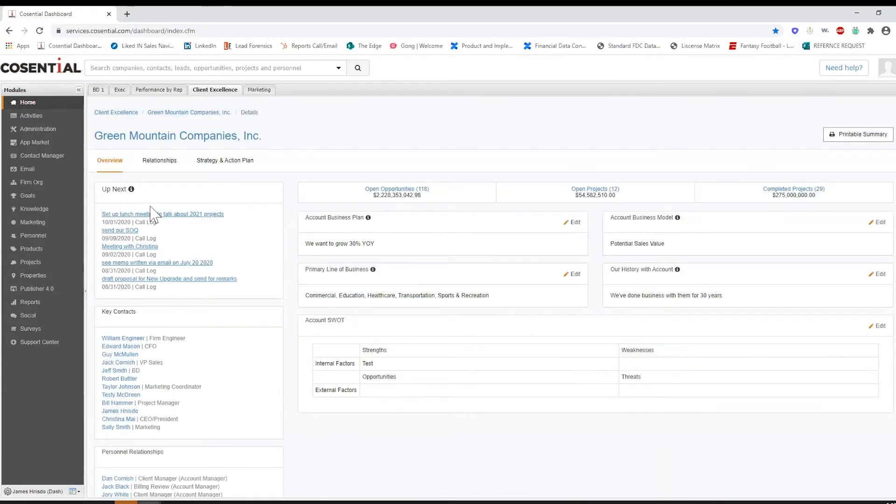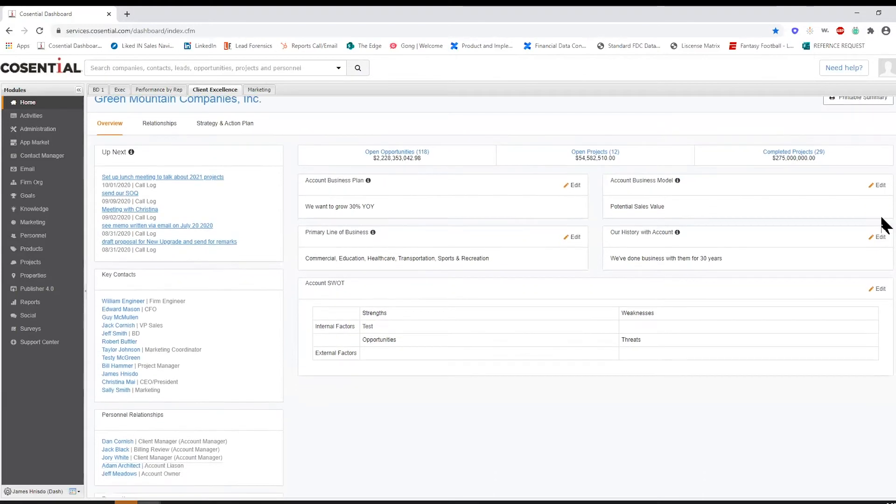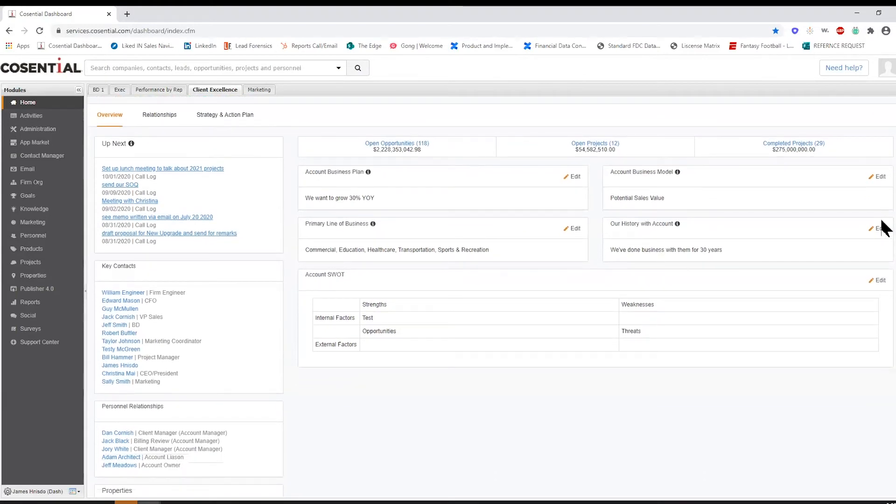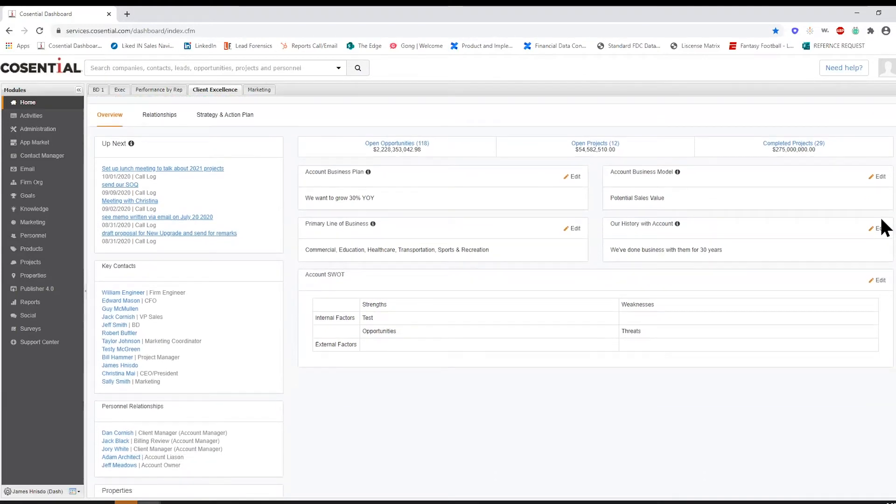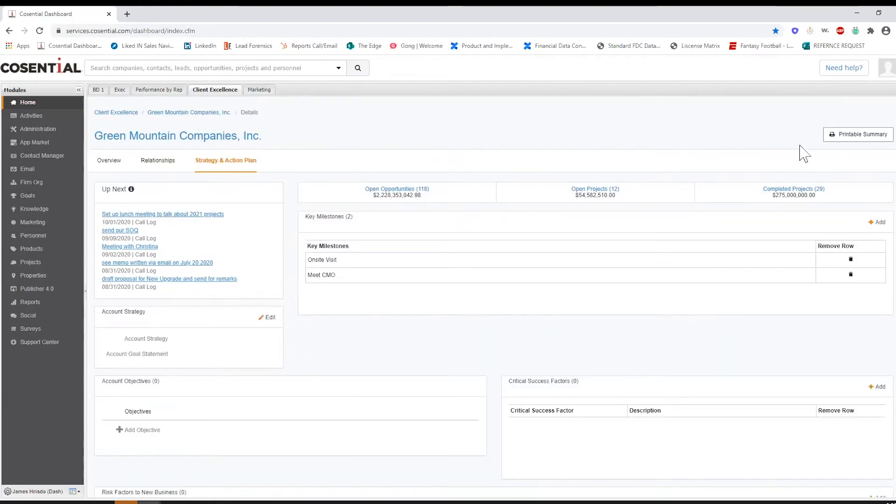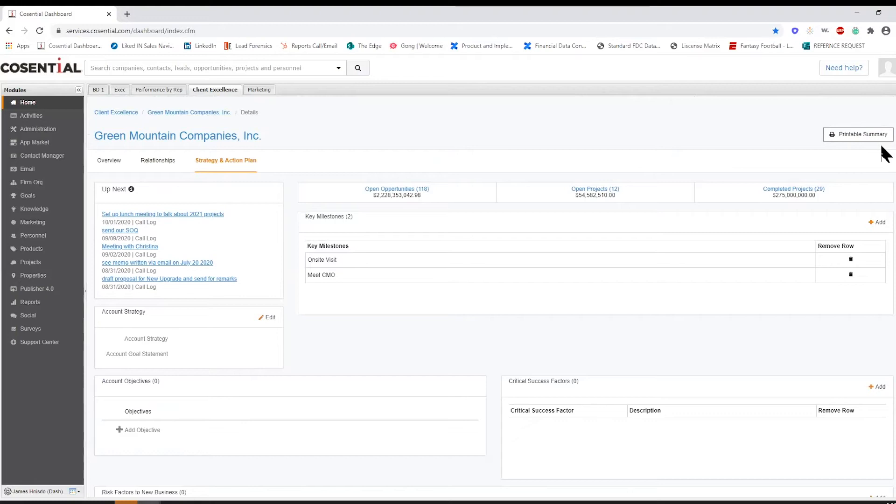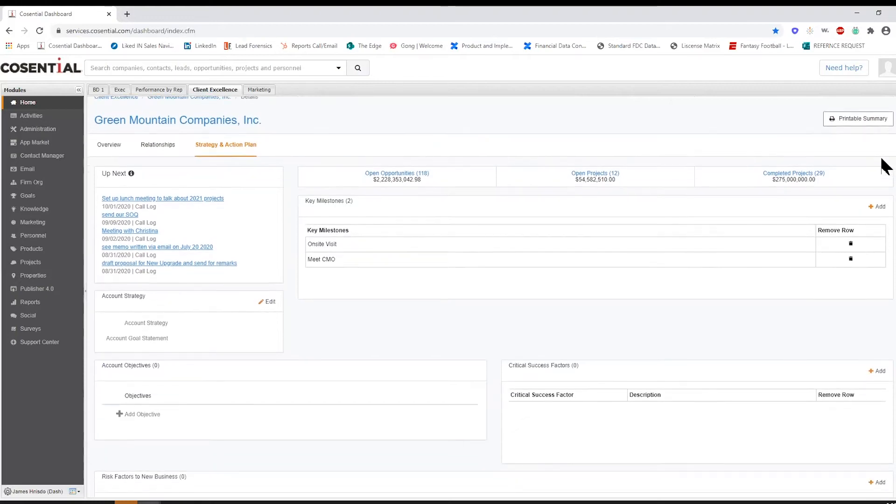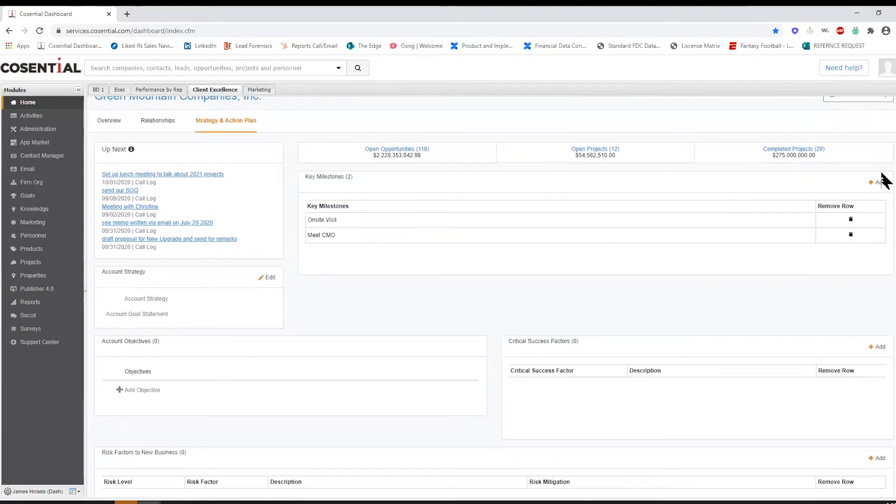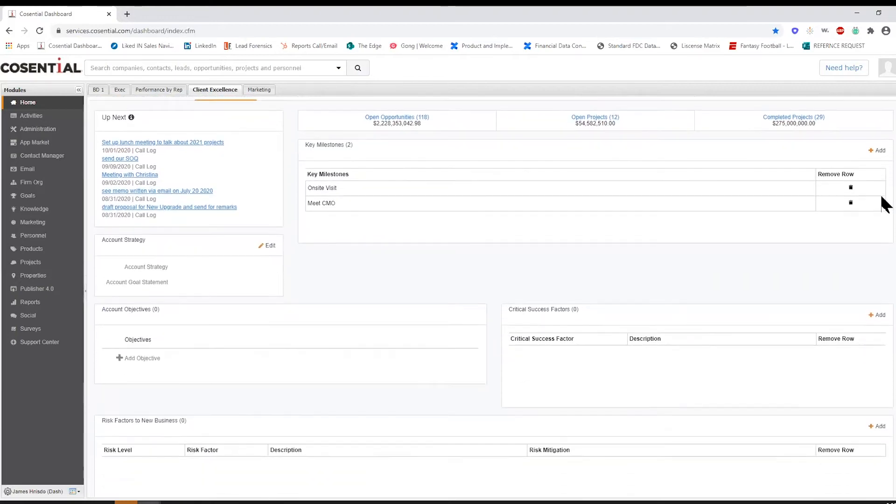With Cosentral CRM, you're able to strategize how you capture new work as well. You can build meaningful account plans with details like SWOT analysis and success factors that are key to winning new business.